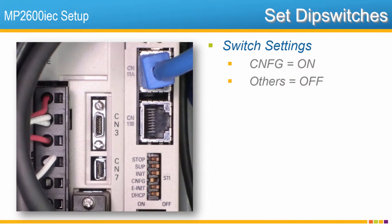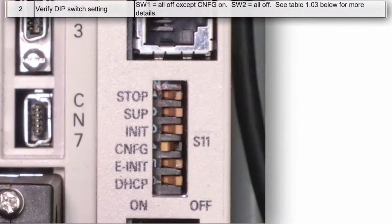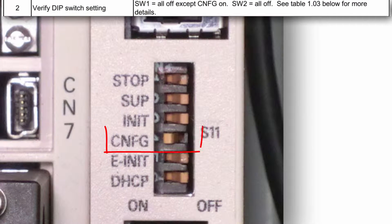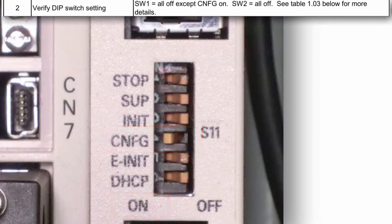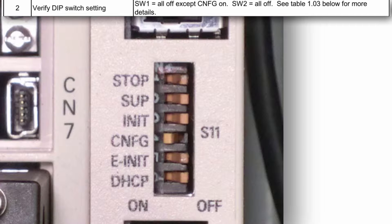Next, check the DIP switches. Only the config switch is normally set on. All the others are normally set to off. Config on at power-up allows the controller to configure the servo pack and internal IO. Leaving it on does not affect the operation of the controller.